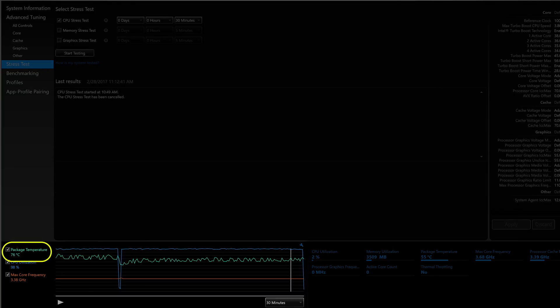So at this undervolt, when we stress test and activate the graph, we're getting even lower temperatures, maxing at around 77 degrees, so a good 10 or 11 degree drop from the original unaltered voltage.